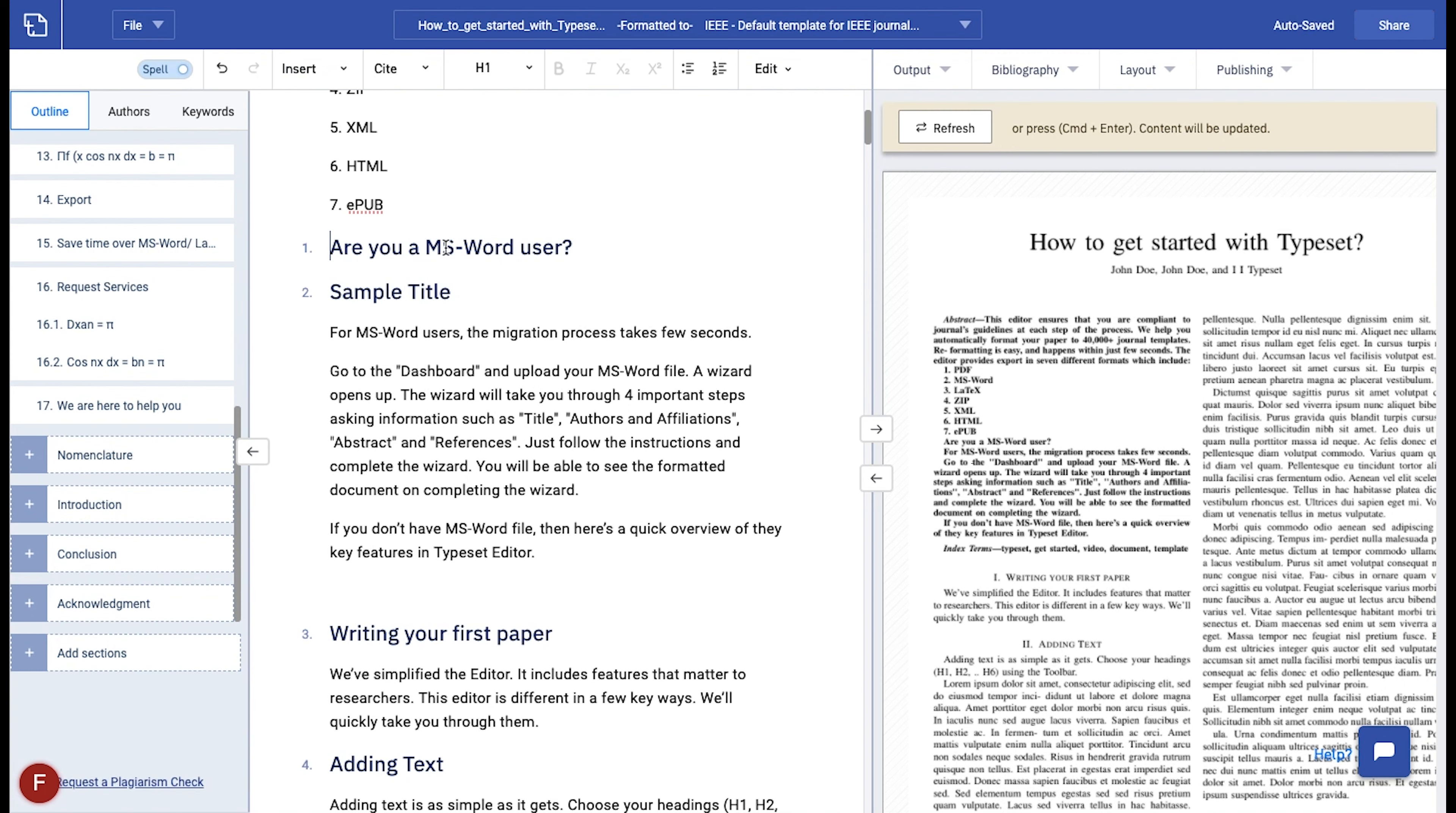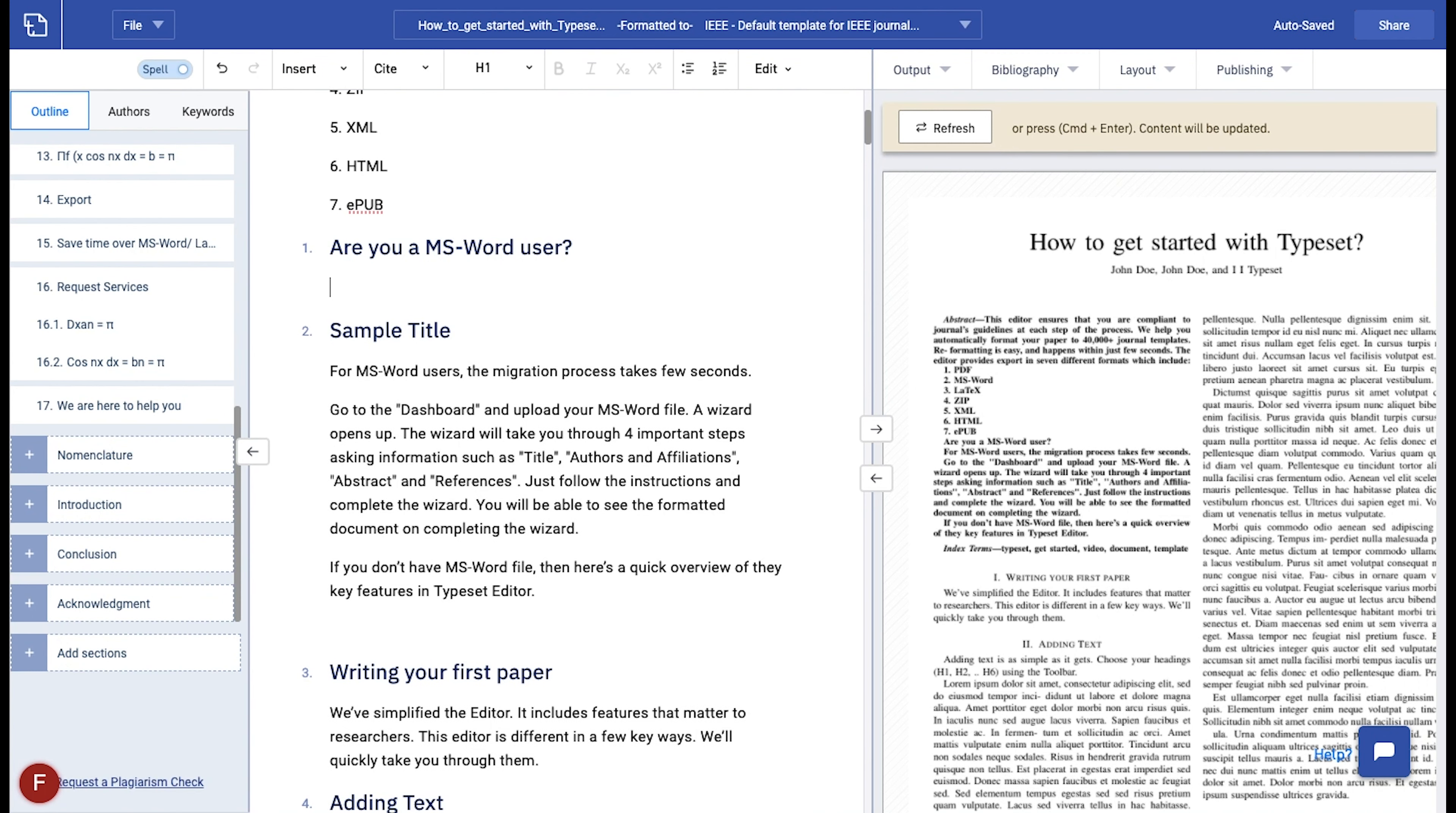To make it easier for you, typeset recommends sections to be added to the paper as per the journal's guidelines. You will see these sections in the LHS panel above the add sections button. To add them, just click on the plus symbol next to it.